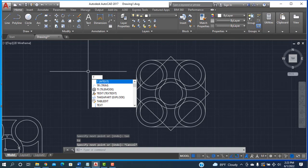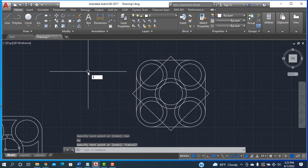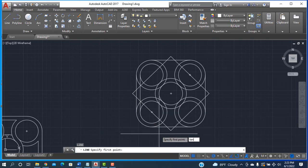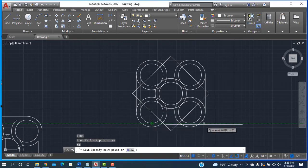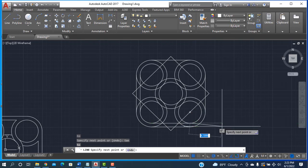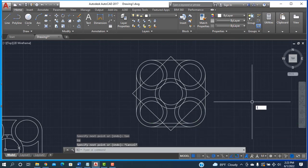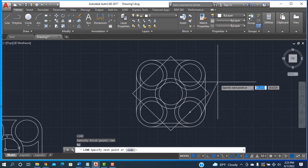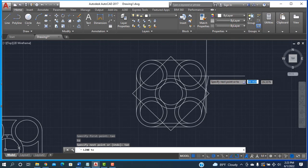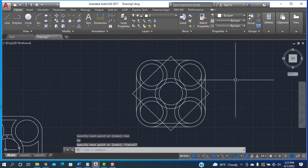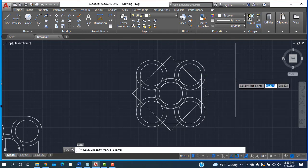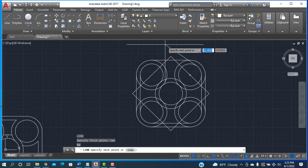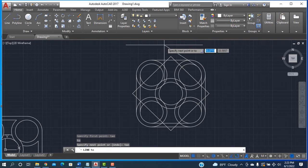Continuing to draw lines: pressing L, Enter, then 10, click here, again 10, click on this circle. Repeating similarly for all remaining sides — L, Enter, 10, click here, 10, click here — until all tangent lines are drawn around the circles.